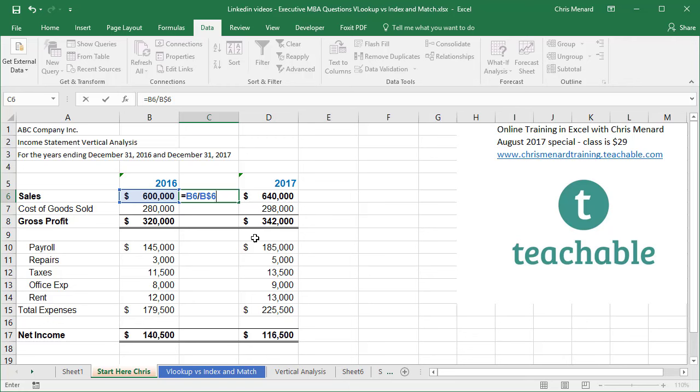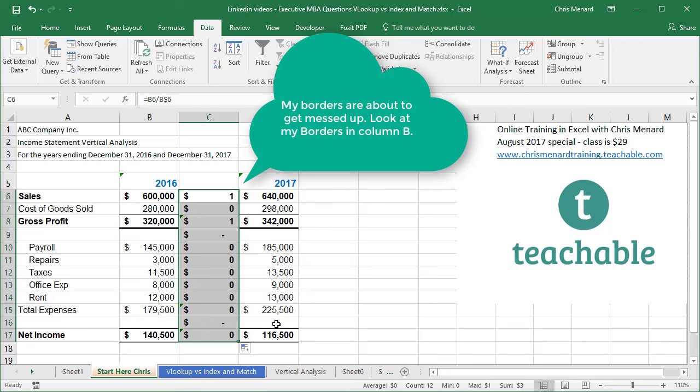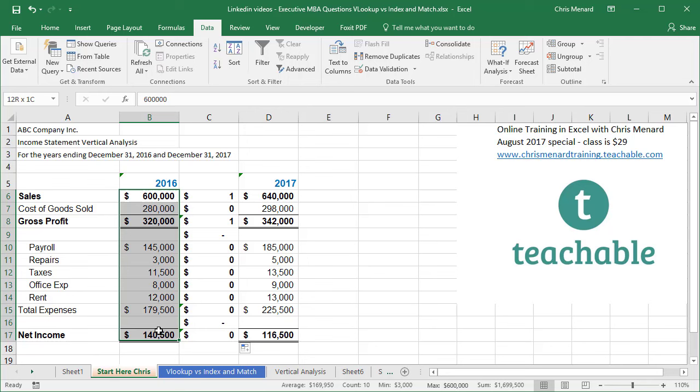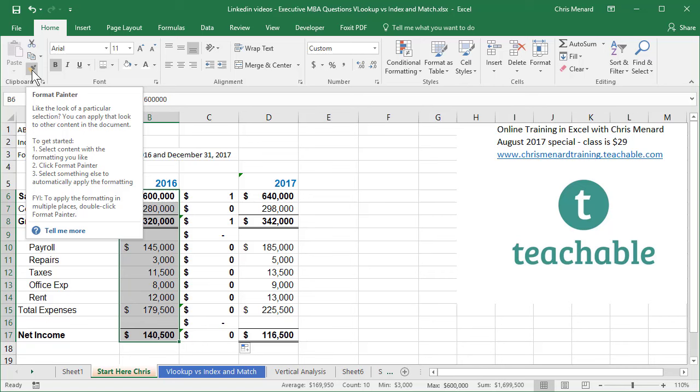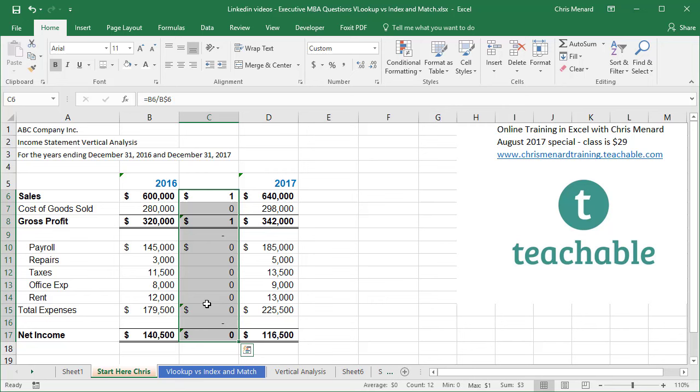Don't worry that I got the number one for $1. Auto fill that down. There are your numbers. I'm about to make them percentages. I would highlight this. This is my method. Go to the home tab, use the format painter and drag down. So it copied the formatting, including the borders and now go make it percentage.